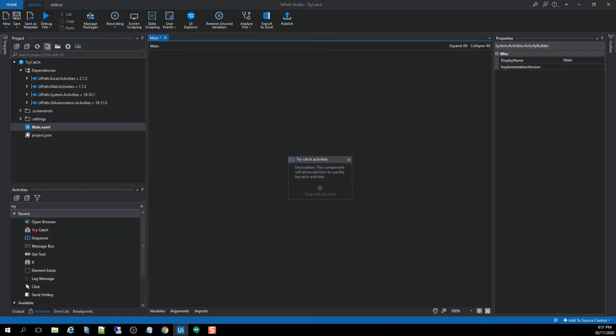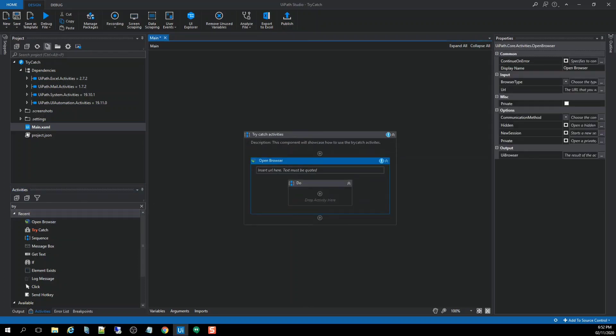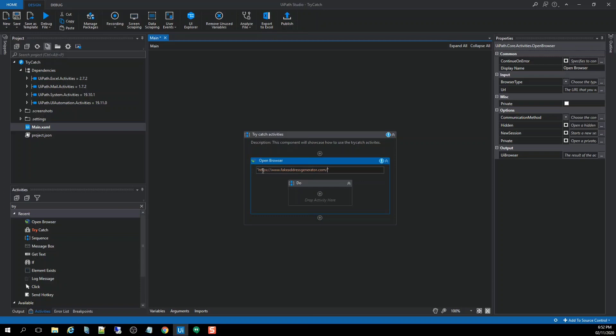Okay, so the thing that we're going to do is this scenario. For first scenario, what we're going to do is we're going to use the activity called open browser. Then we will going to use the URL fake address generator.com.